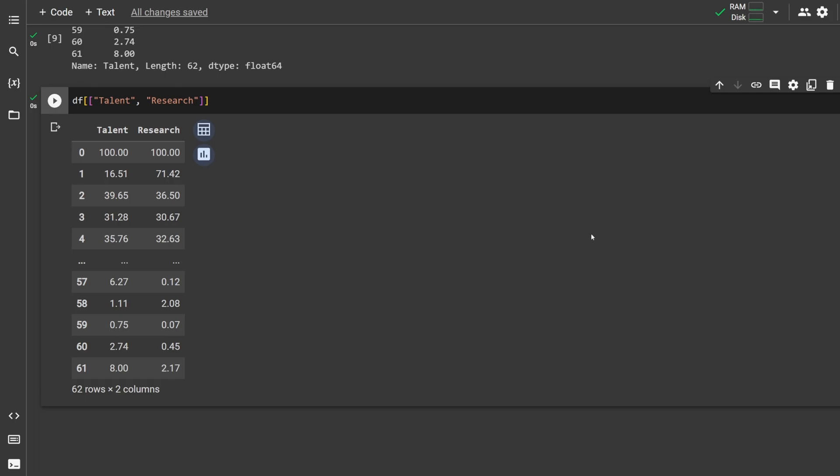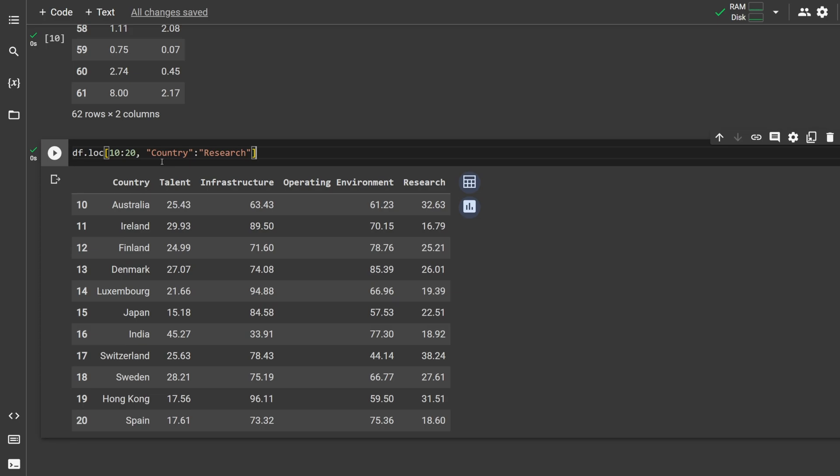This just selects the talent and research columns. For more precise selection, we can use loc. To use loc, type df.loc and then square brackets. Loc takes in two arguments. The first one should be the rows you want to select. If we wanted to select all rows from 10 to 20, we can write 10 to 20. The second argument should be the columns you want to select. If we wanted to select all columns from country to research, we could just type country colon research. This table represents our actual selection here.